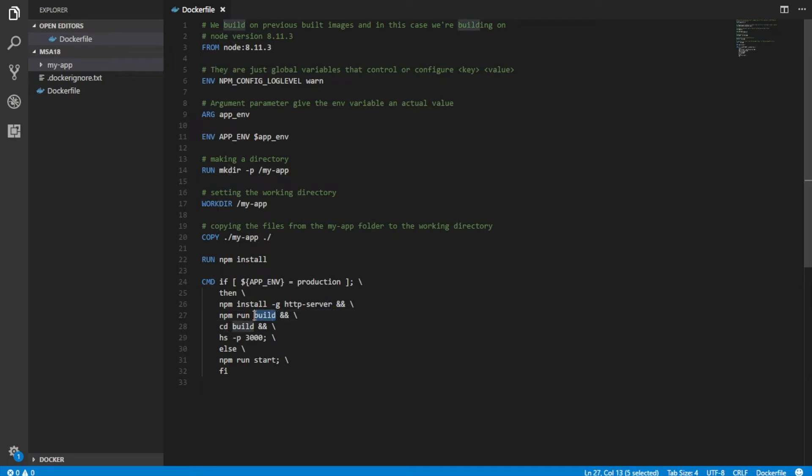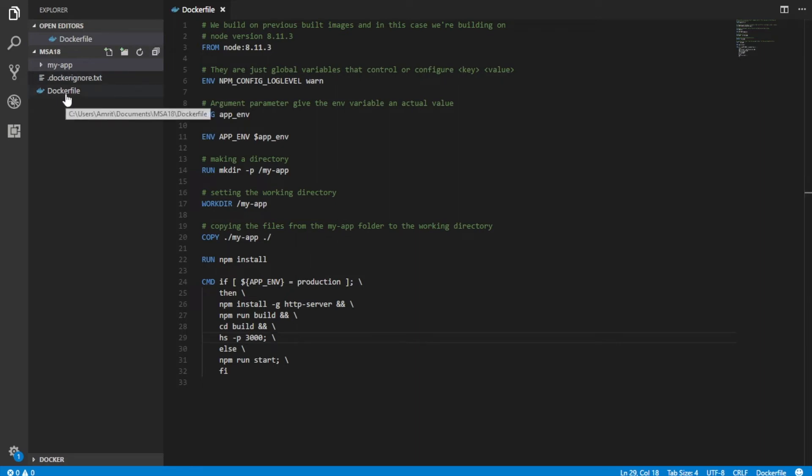It builds it and then it opens up port 3000. And this is just ending the loop.